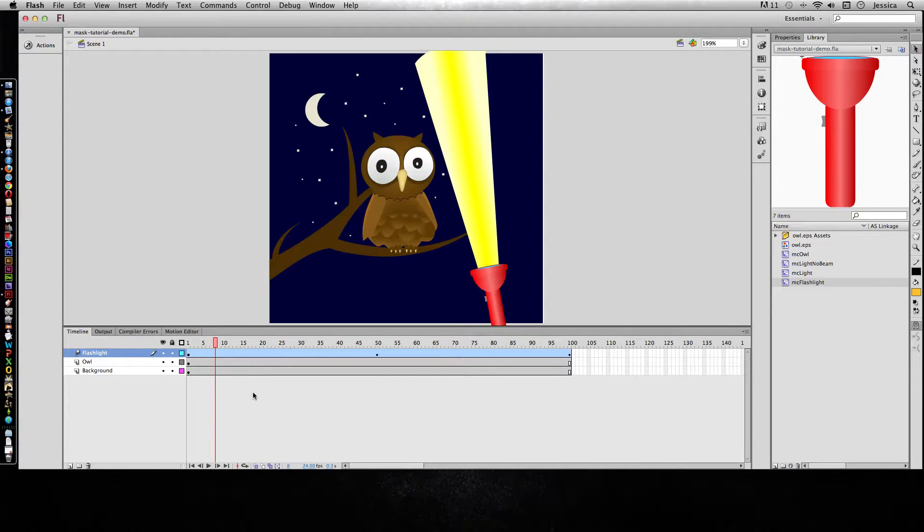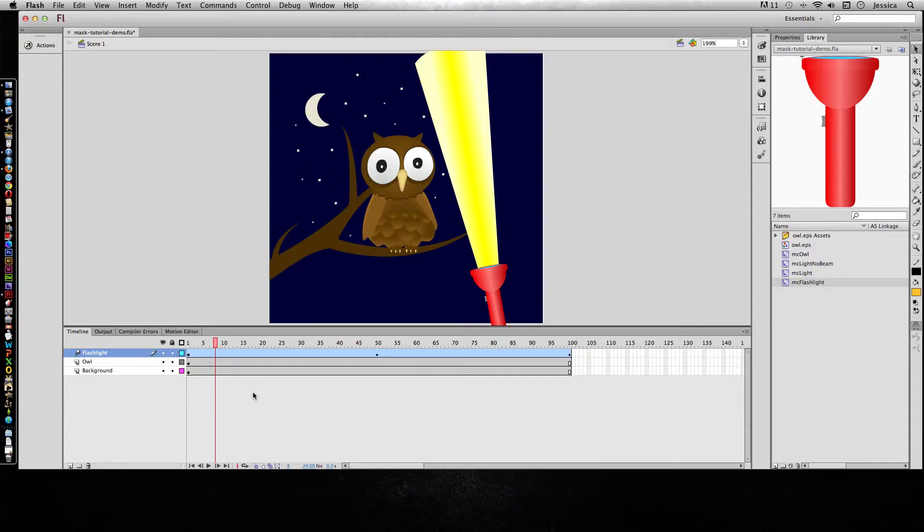If you've ever worked in Adobe Photoshop or Adobe Illustrator, you're probably familiar with the concept of a mask. A mask is basically cutting a hole in something so that you can only see what's underneath it through that hole.